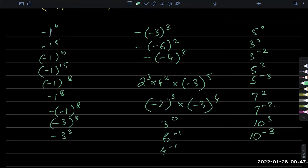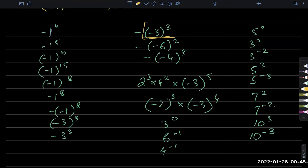For the first one in the next set: evaluate the thing inside first. There's a negative with an odd power, giving minus 27, and then multiply with the negative outside — so it becomes plus 27. Notice the negative outside remains, and the negative-base-odd-power gives minus 27, and these two multiplied together give plus 27 as the final answer.